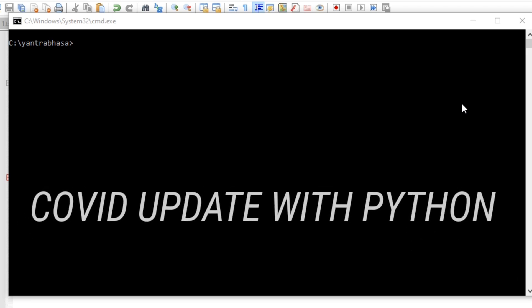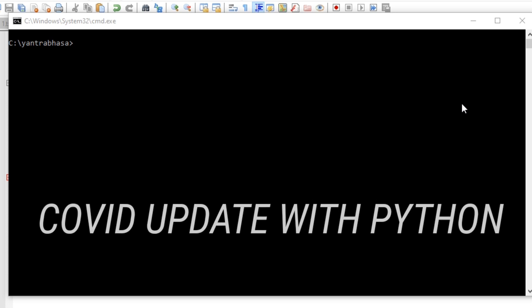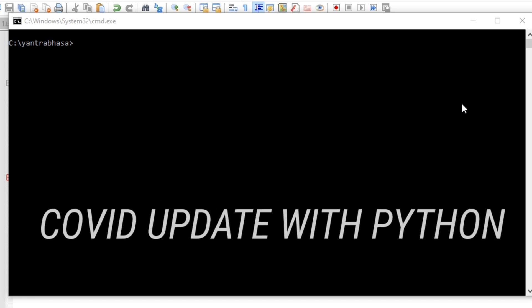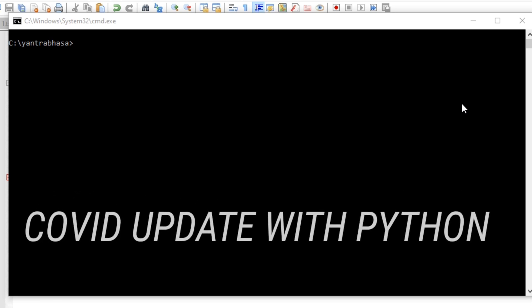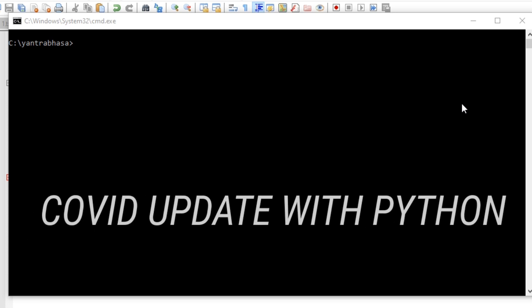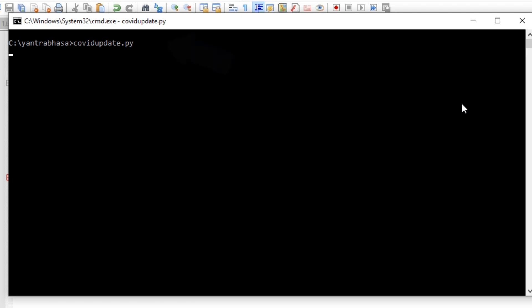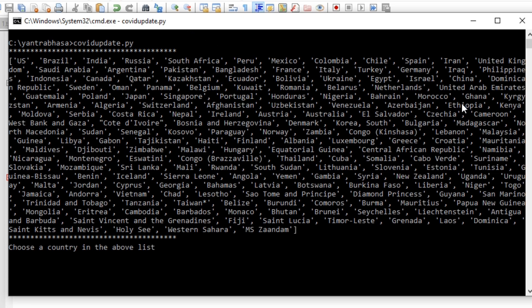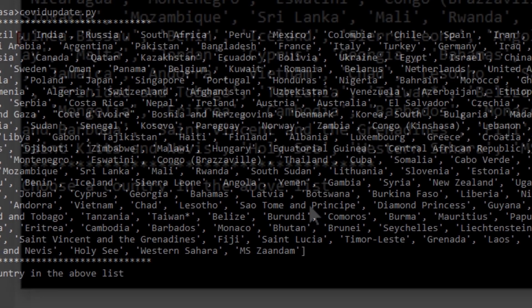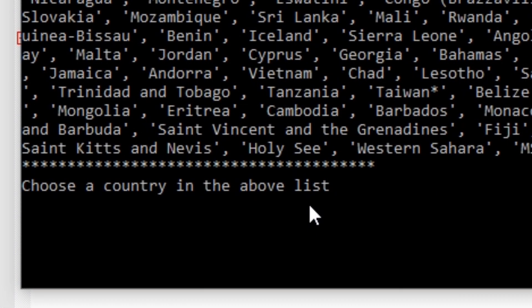First I will show the demo of the application which we are going to develop in this video so that you will get an idea what we are going to develop and later we will go through the steps. I am running the script covid_update.py and it will display the list of the names of the countries. It is asking you to choose a country in the above list so I am giving India here.